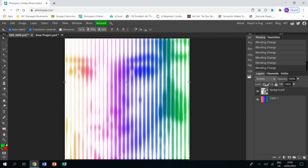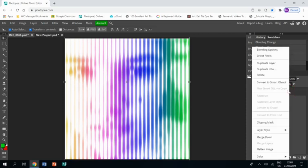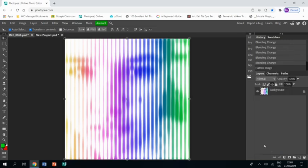I'm then going to right click on the top layer and choose Flatten Image, which merges the two layers together.